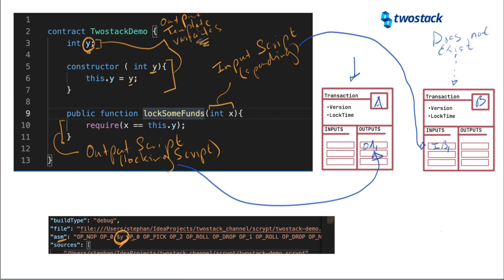So just to recap, the output script that we have here in the require part here in the lockSomeFunds public function, the body of the lockSomeFunds function. Let me say that again. The body of lockSomeFunds corresponds to the output script. So when we compile the script, we're actually building the output script that has to go into the transaction that we intend to build.